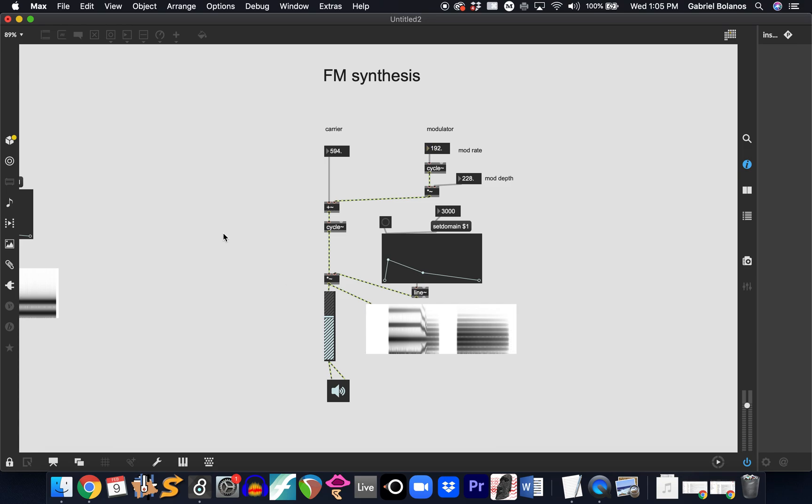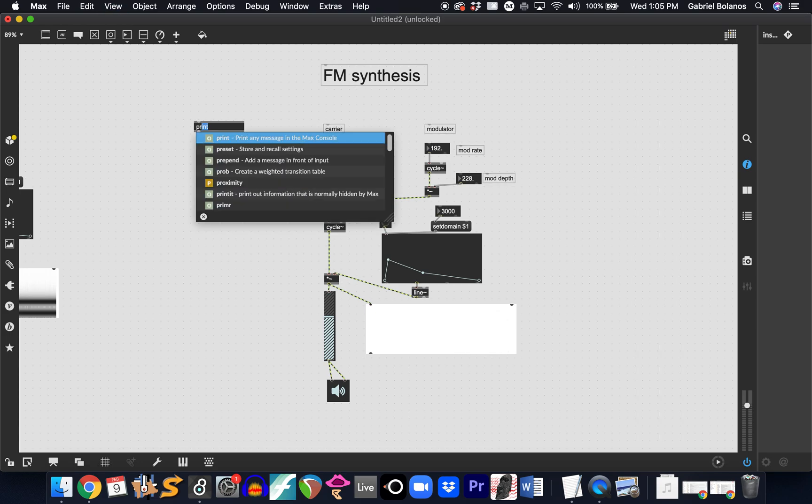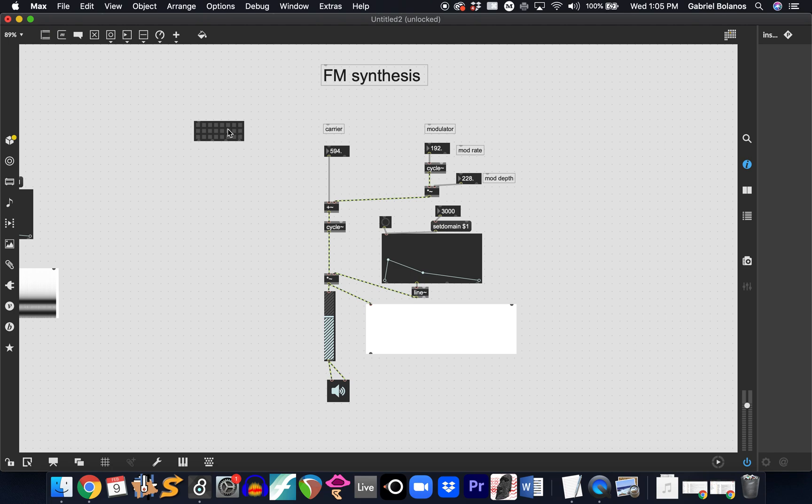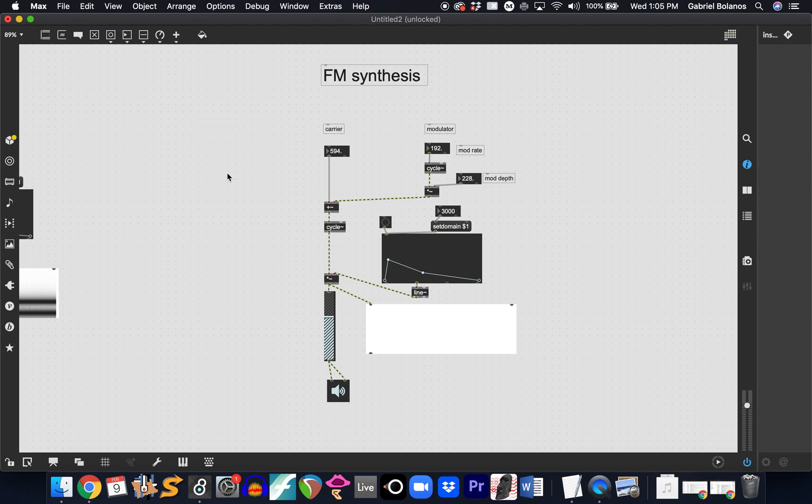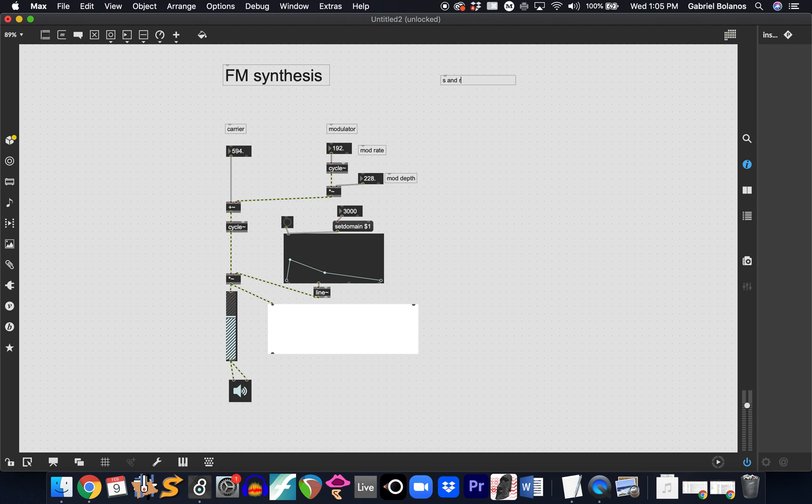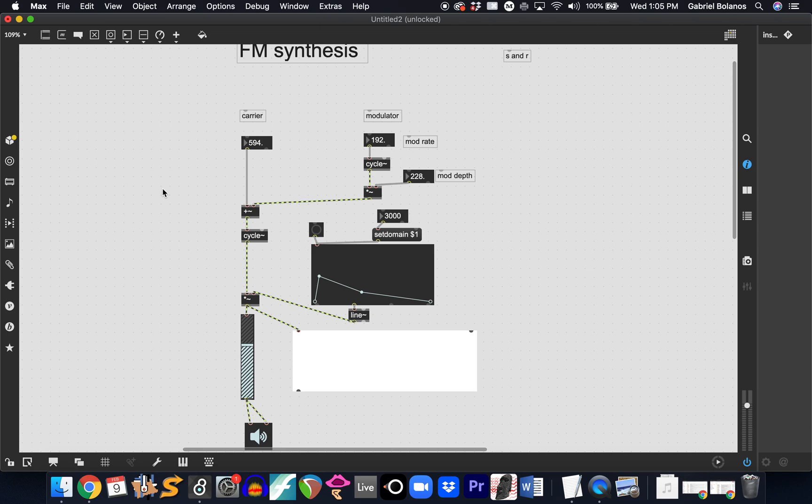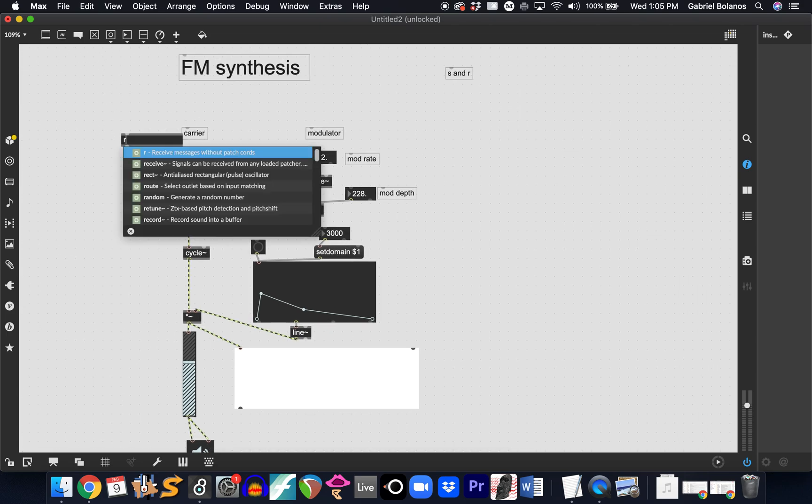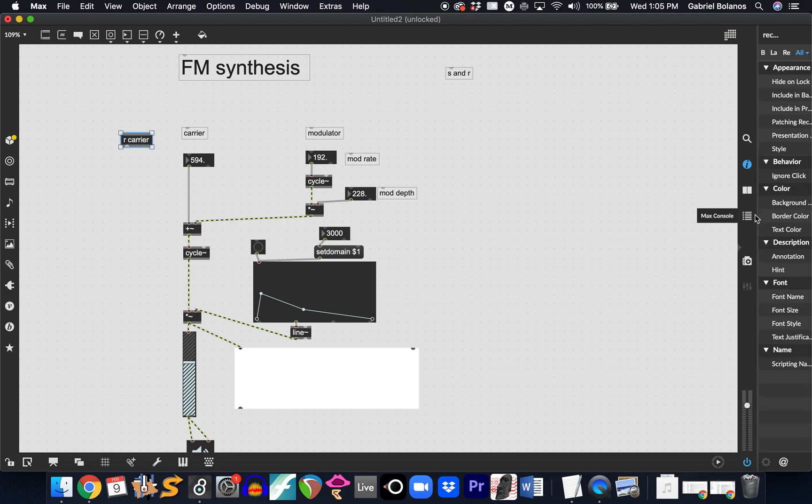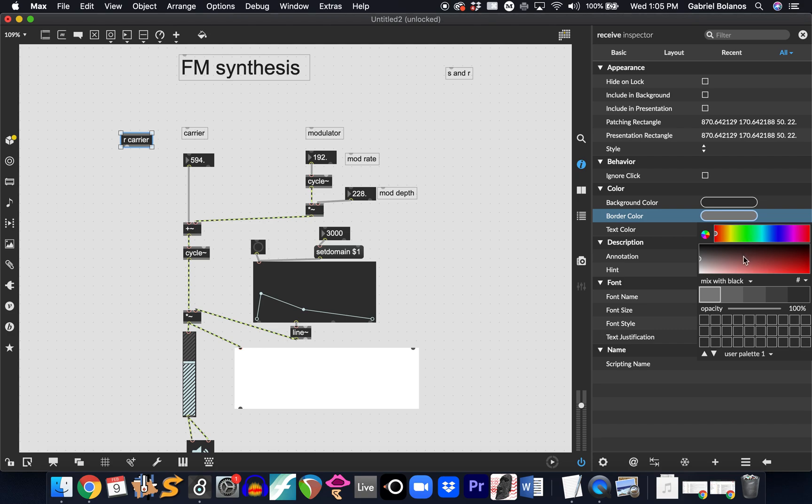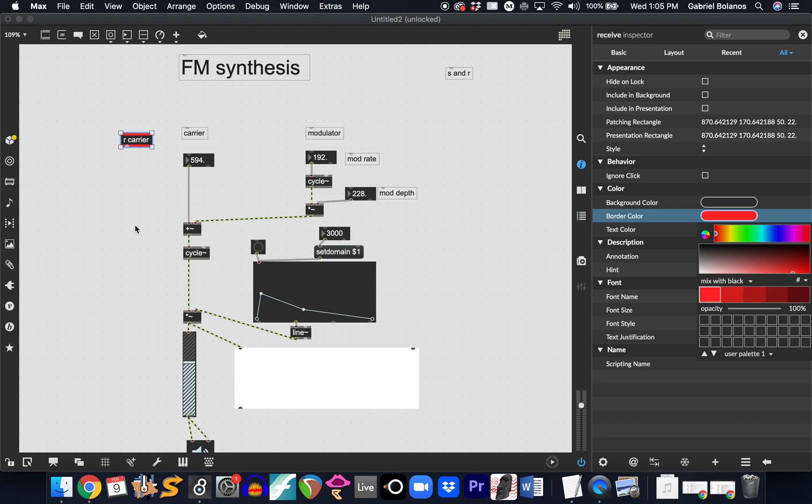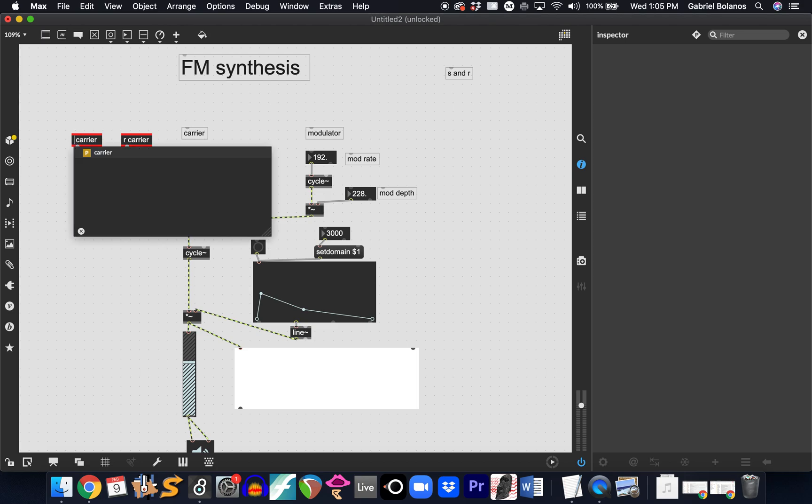So, finally, the last thing we looked at in class was an alternative. Rather than using the preset object, which can cause some problems when you have a complex patch, we were using sends and receives, so S and R, in order to trigger certain events. So, once you know which parameters or which variables you want to use, you can create sends and receives to control them wirelessly.